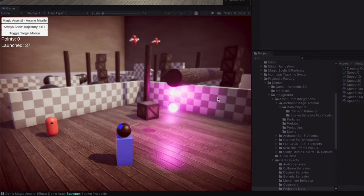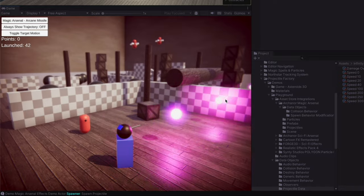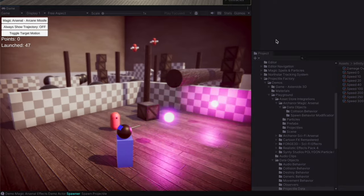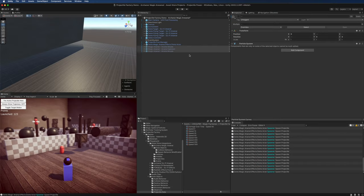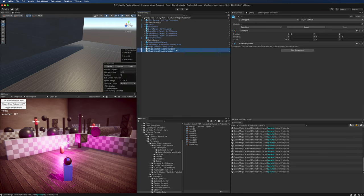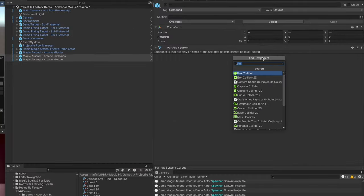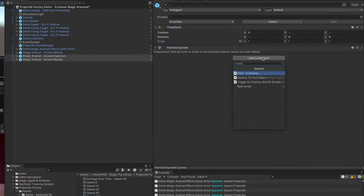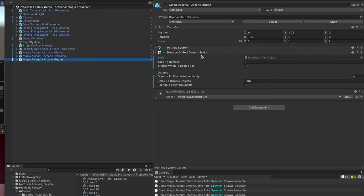So let's go ahead and add a muzzle flash and a collision explosion. With both of these objects selected, I'm going to add the destroy or pool object script. This script will destroy the object or pool it if the projectile is using the pool. In this case, our projectiles are set to use the pool, and it will send this particle back to the pool so we can reuse it later.